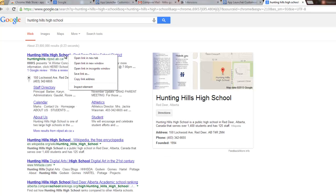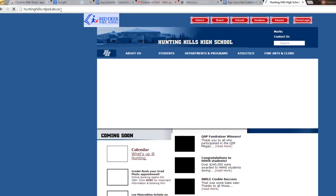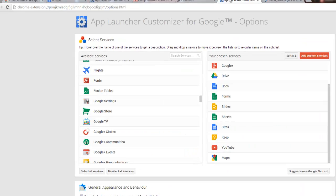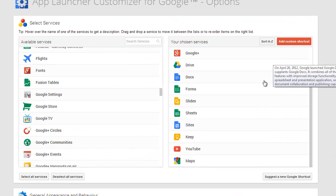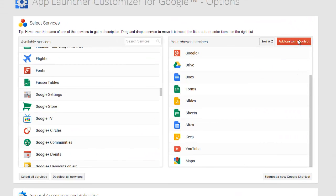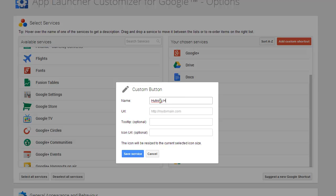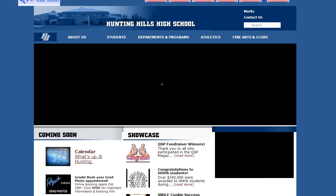I don't even know what the web address is off the top of my head, but there it is. I'll just copy that, come back into the app launcher. I'll call it Hunting Hills My School, paste that URL in.